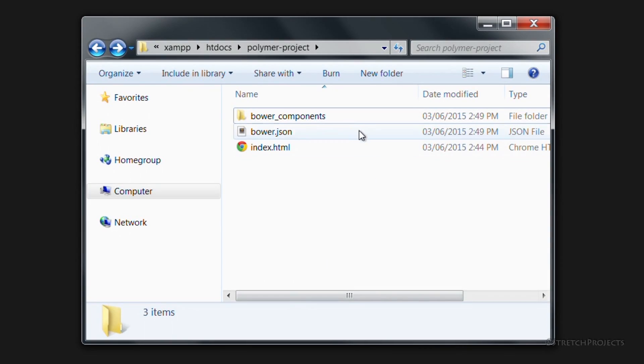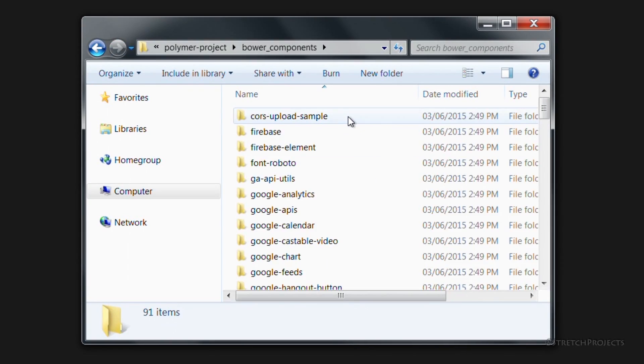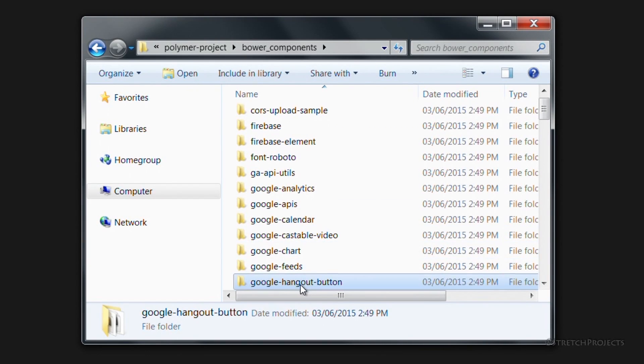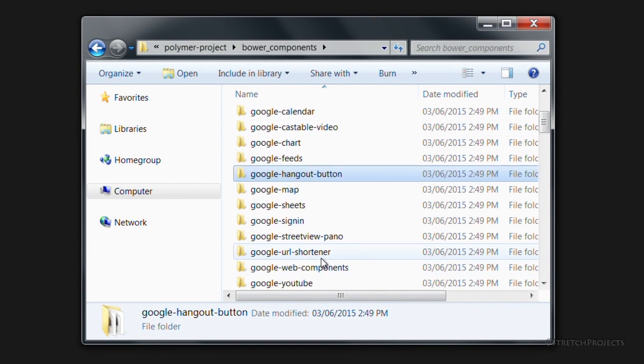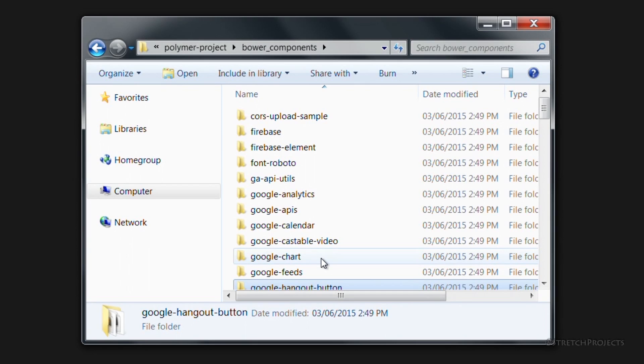And if we look in the Bower Components folder, we can see that we have access to all of these different components, all from our local machine.